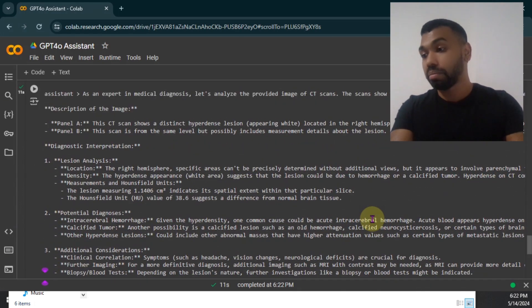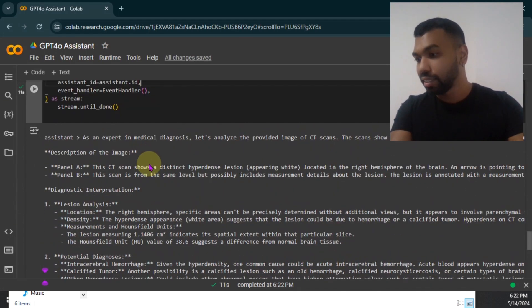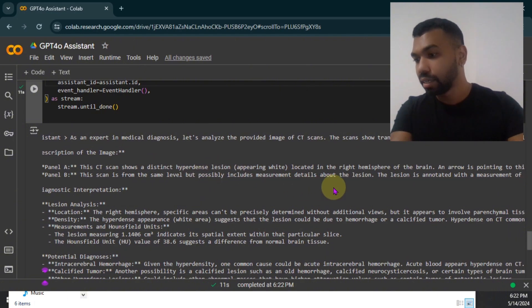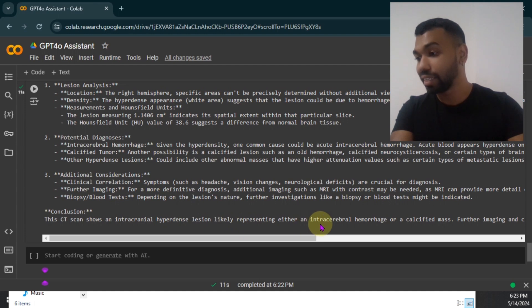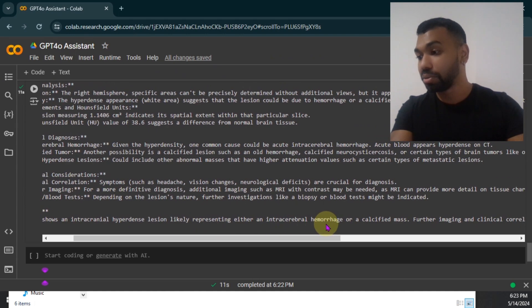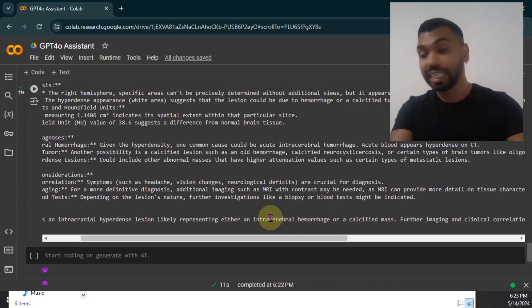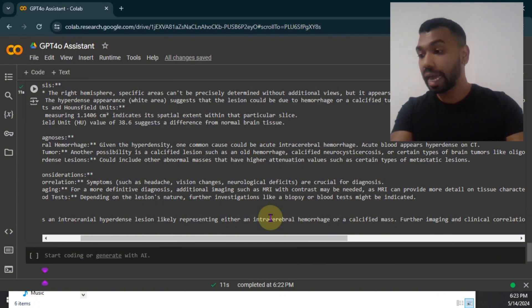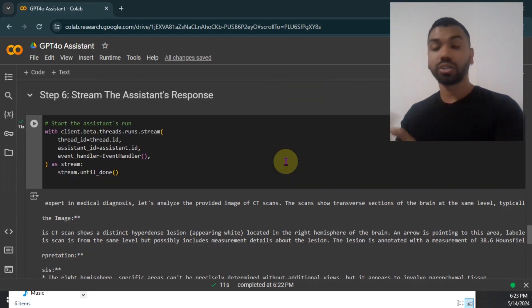The CT scan shows a distinct hyperdense lesion appearing white. Conclusion, this CT scan shows an intercranial hyperdose lesion likely representing outer intercerebral hemorrhage. I can't even pronounce these words, but check this out. It successfully detected a hemorrhage. I did not provide any kind of message other than the image itself. So this is great.